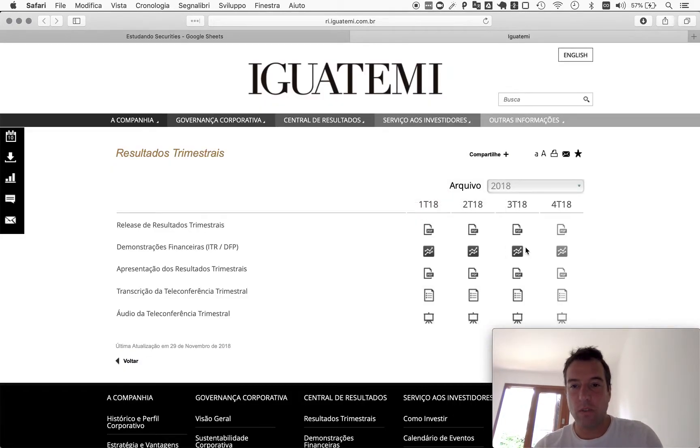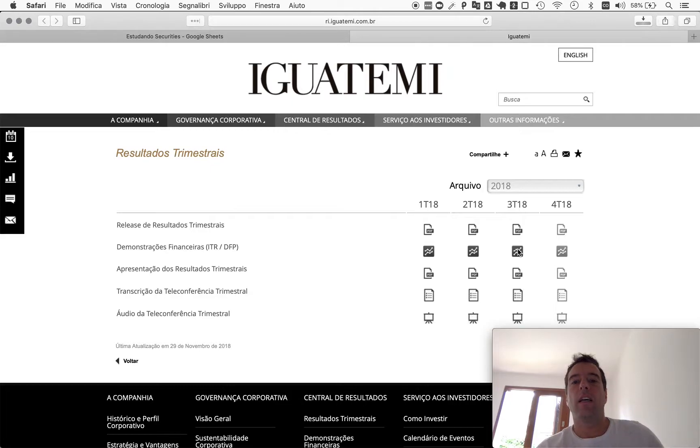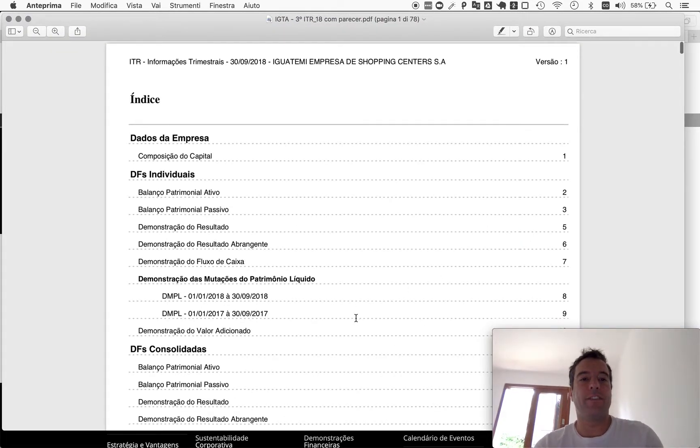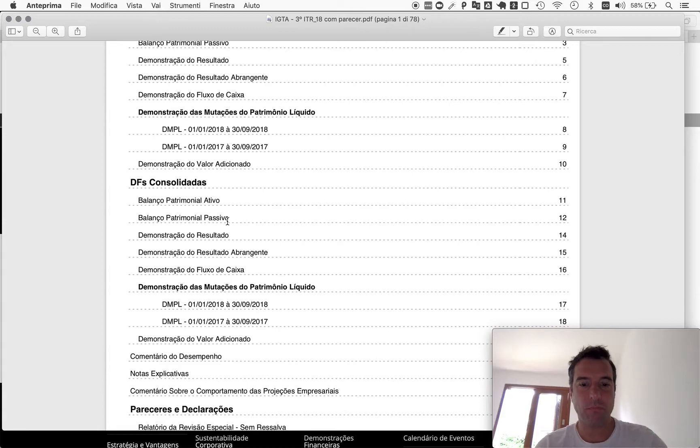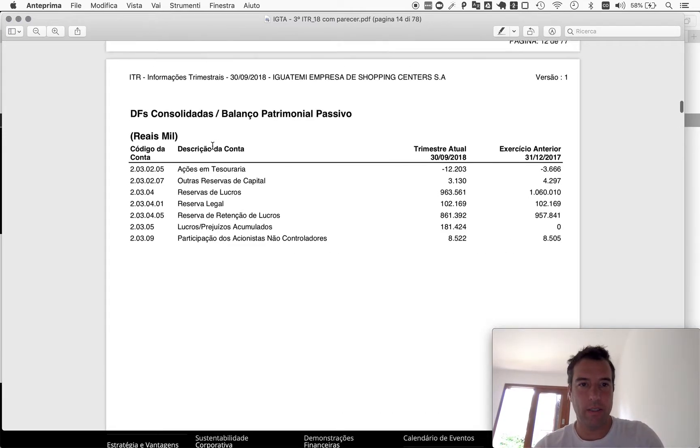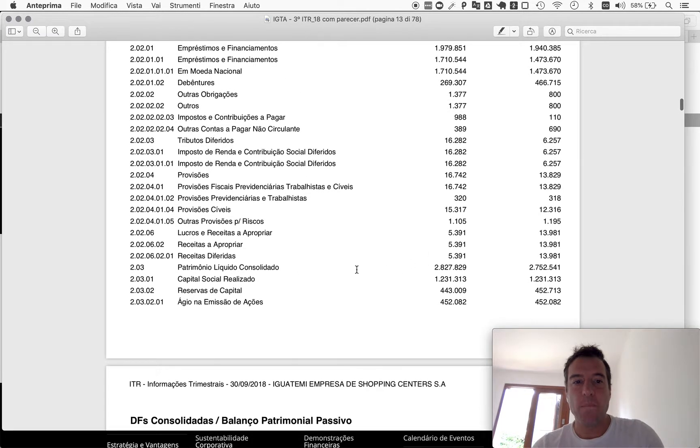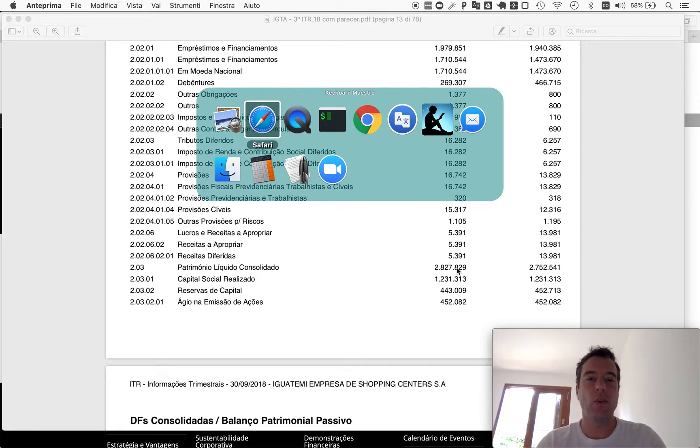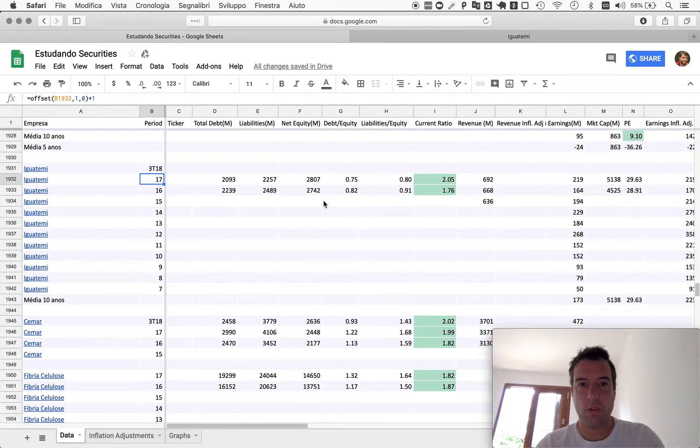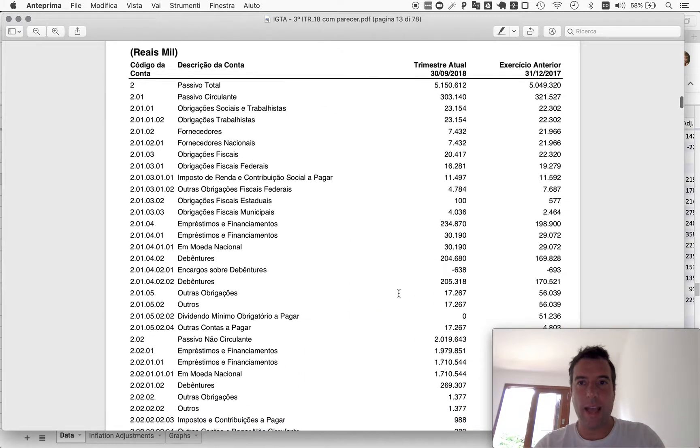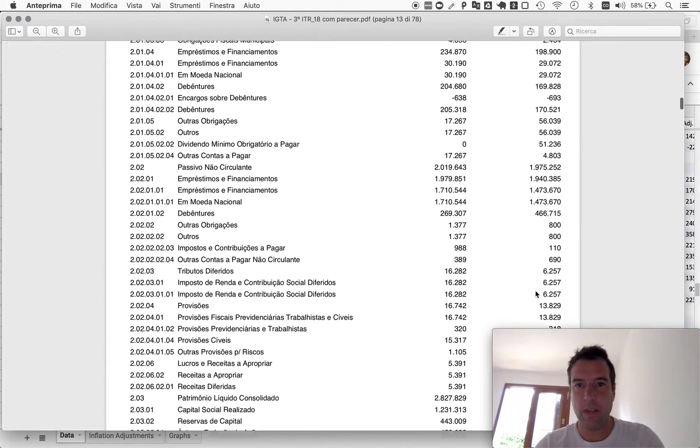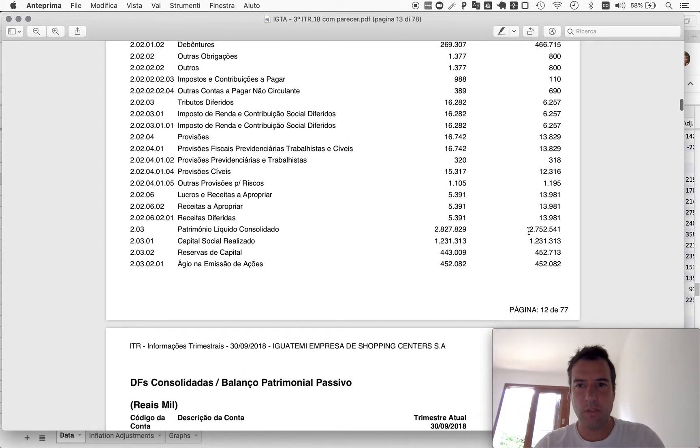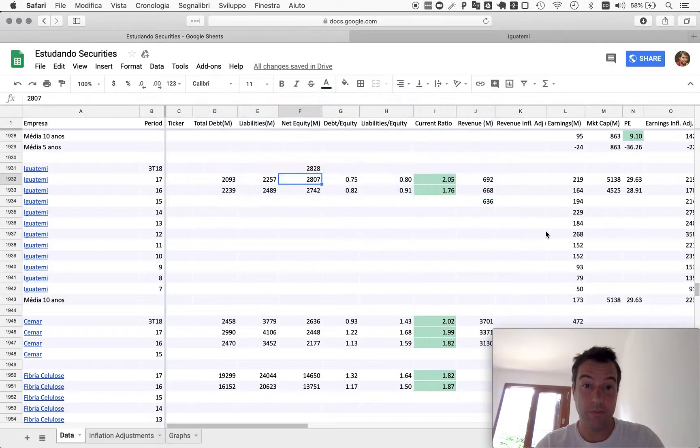So what we do today is we just continue learning about it. I don't think we have full year results for any company yet, so we'll use the third quarter of 2018. In this case we use the consolidated results and the liabilities table should be around here. Let's see. Yep. So we start by the net equity, so 2 billion 828 million.